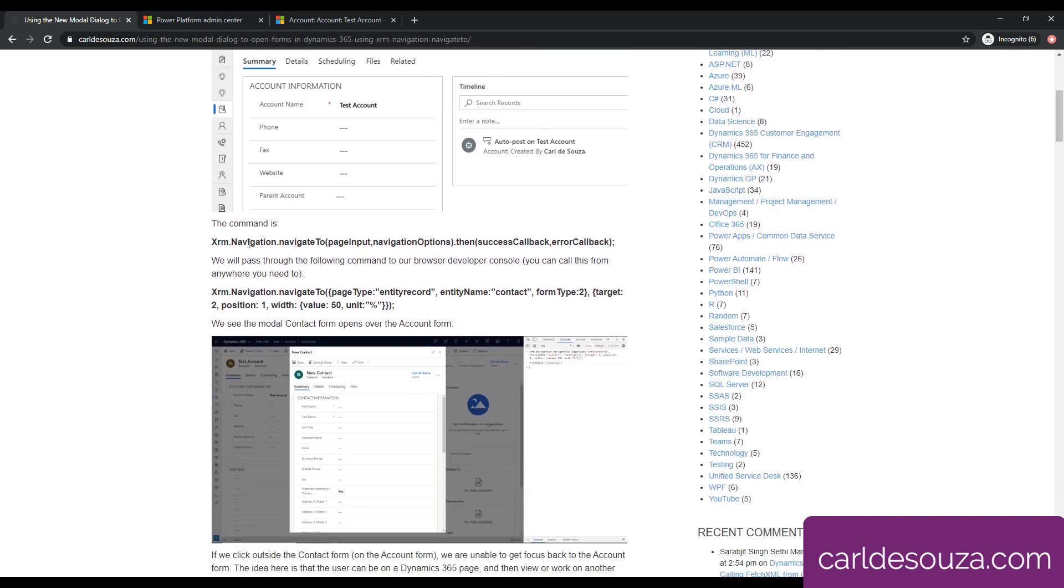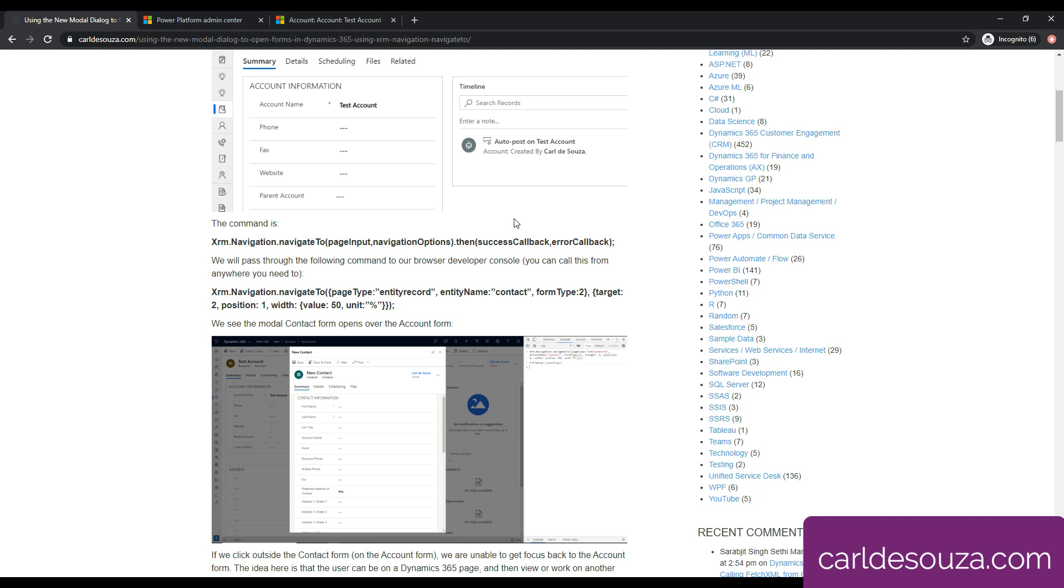If I just jump back to my post, this is the way that we're going to call this navigate2. It is xrmnavigation.navigate2. We can see there's a couple of objects that we're passing in here - one is a page input, and the other one is navigation options. Two different objects, and they both have various different properties that enable us to do different stuff. We also have a success callback and an error callback after you have run this method.